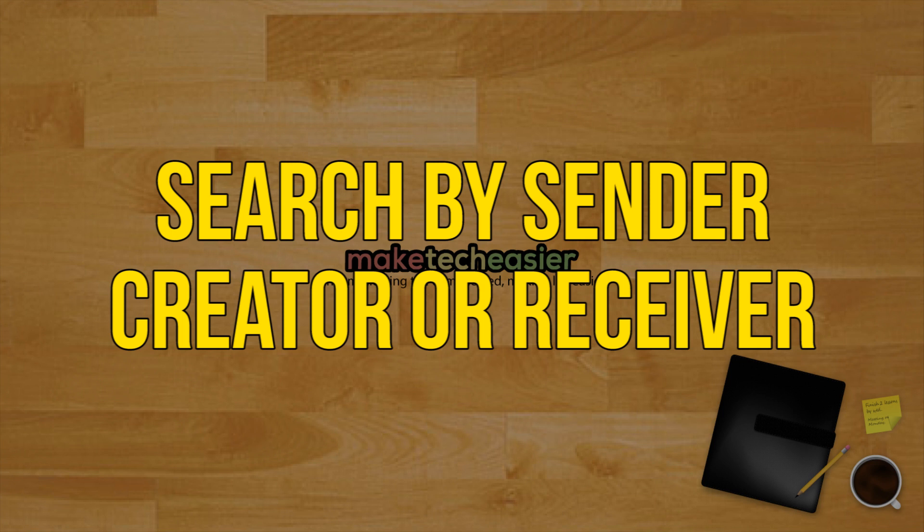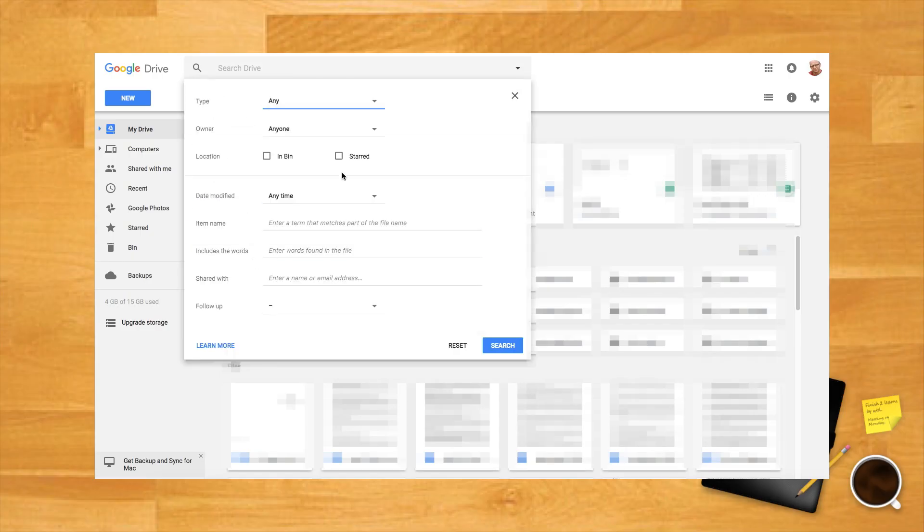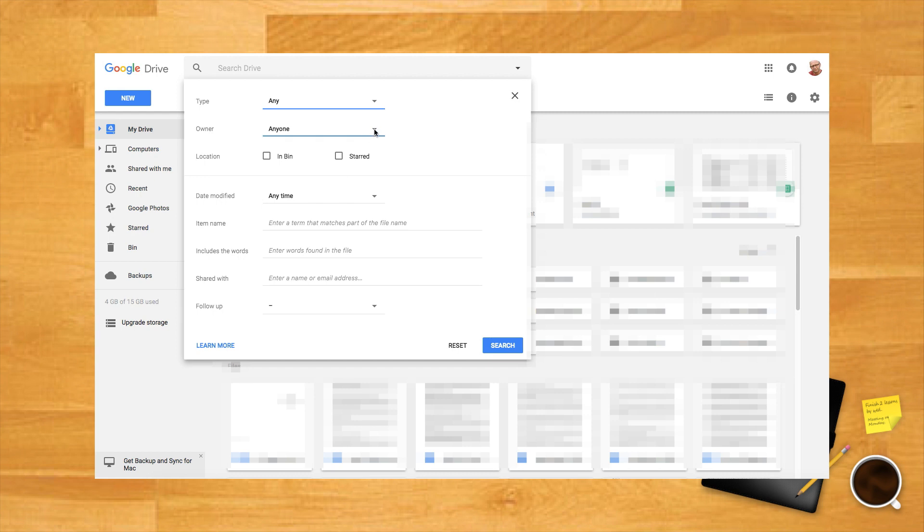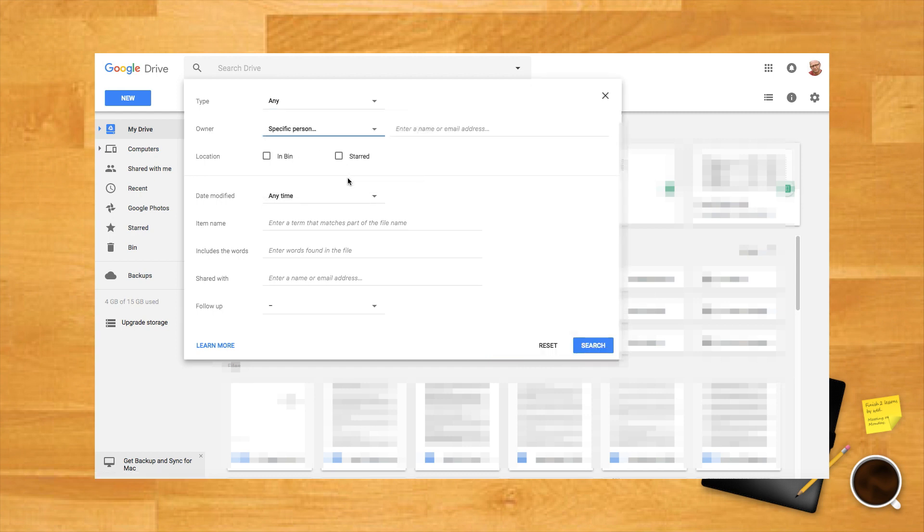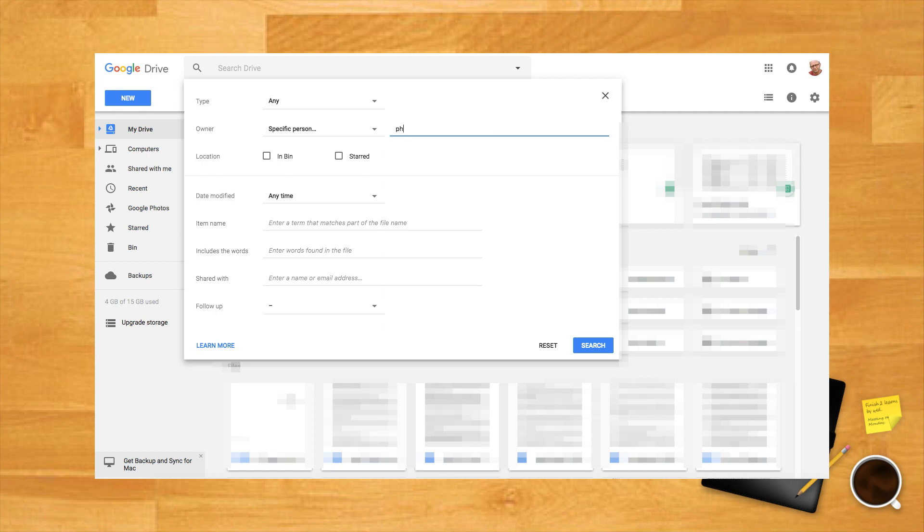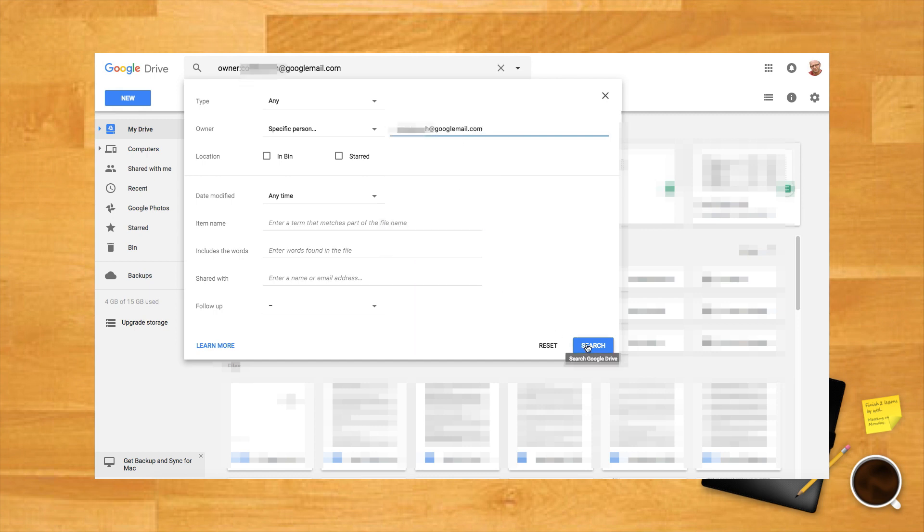Search by sender, creator or receiver. Entering the terms 'to' and 'from' and 'creator' before an email address will pull up files specific to the term. They can be used back to back in a search as well to find something from one person to another specifically.